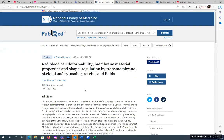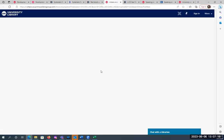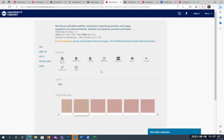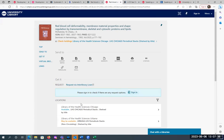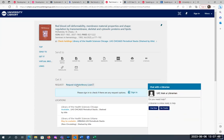My next example is actually from a chat question I got earlier this year. A patron was looking for a particular article. When I clicked 'Find It UIC,' it wasn't giving me an option for PDFs. It was telling me that it's in print — in the stacks. It's also giving me an interlibrary loan option. When it's asking you to log in in the middle of the screen, that is for the library catalog, for requesting books. In this case, I would just go straight to the interlibrary loan link.